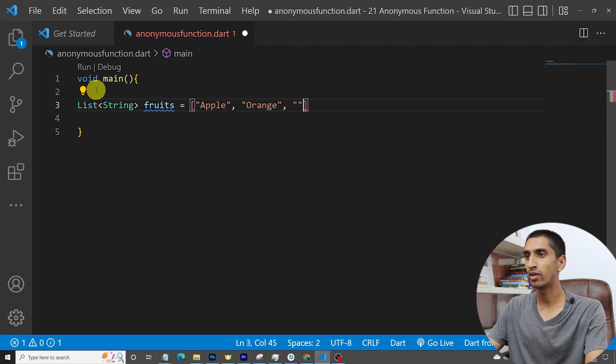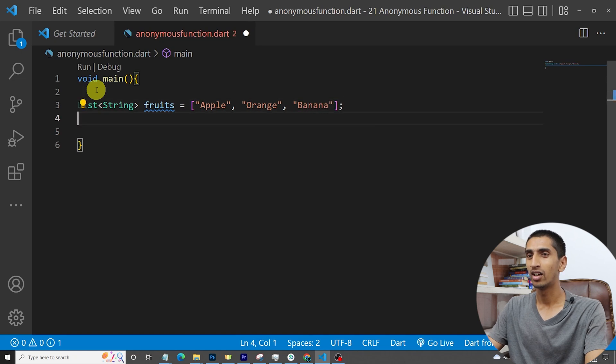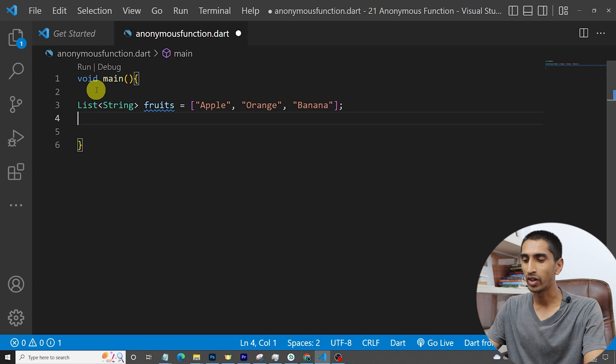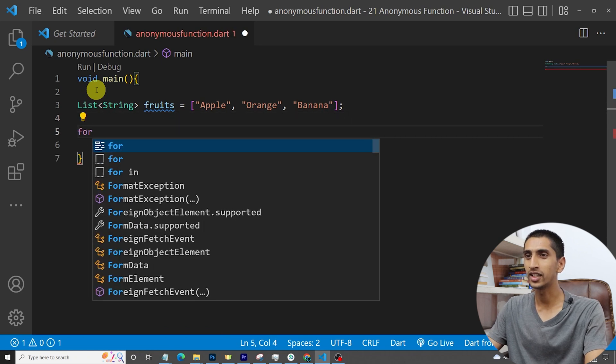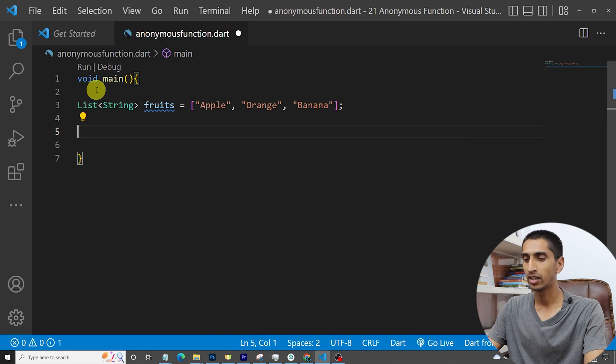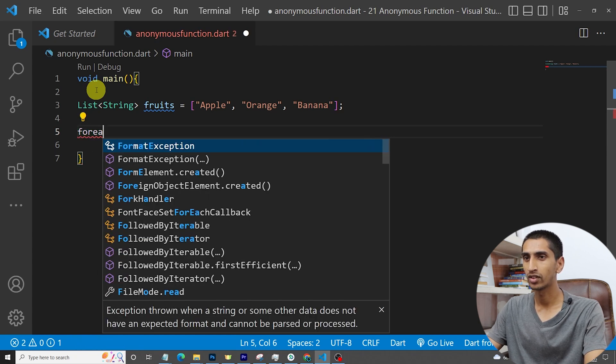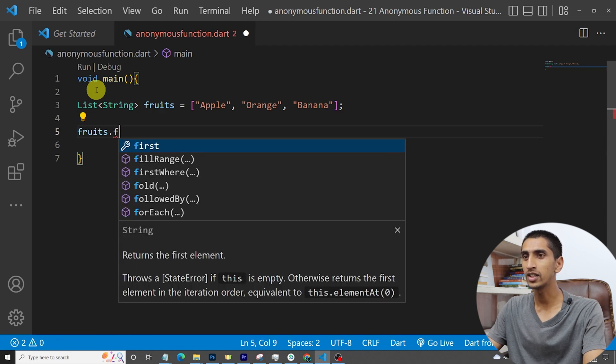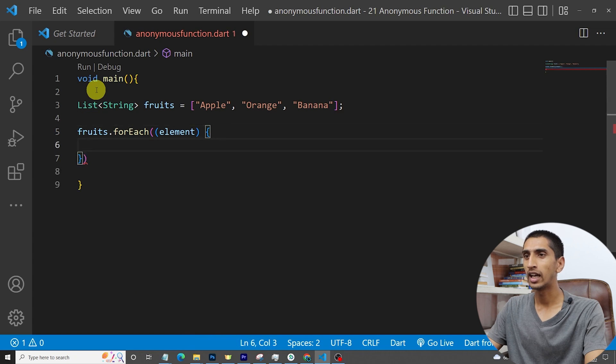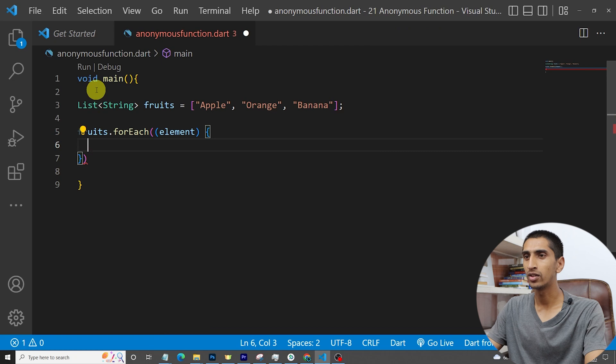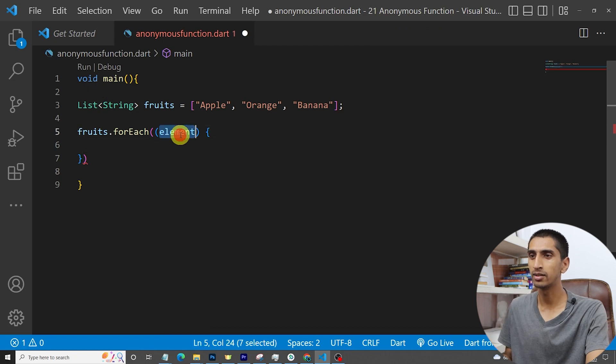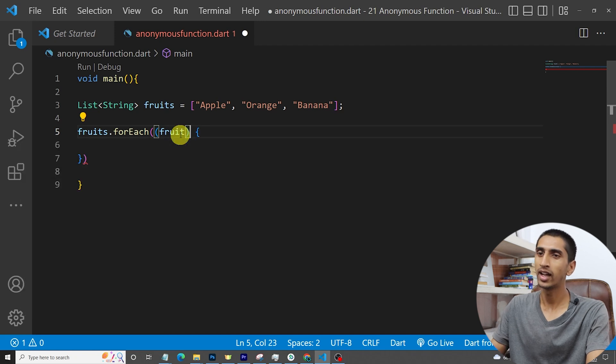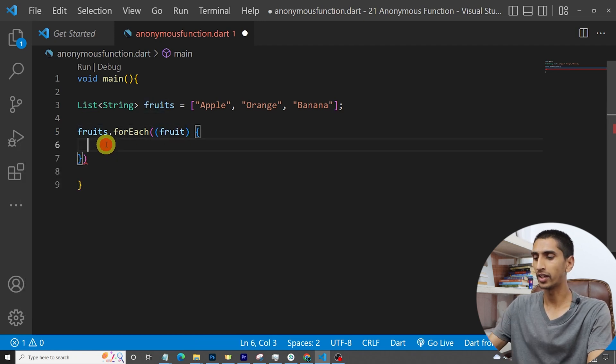Now let's do a for each loop. For that I'll say fruits dot for each. Then here I will print fruit name. I will say this element is single fruit and you can write anything here. Then I will print single fruit and then add a semicolon.